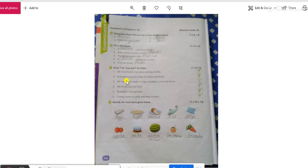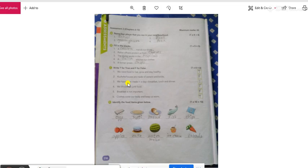Question number two, कच्चा हाउज़स are made of semen and bricks. कच्चा हाउज़स क्या है? जो गाउं के घर में, जो गाउं में घर बनते हैं वो तो कच्चा हाउज़स, जो मिट्टी और क्या, what word is that? मिट्टी और क्या चीज़से बनते हैं? बंबू अगर ऐसे जो बनते हैं, वो तो कच्चा हाउज़स में आता है. तो कच्चा हाउज़स तो cement or bricks से नहीं बनता. Your answer will be false.